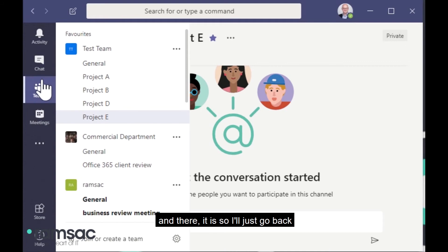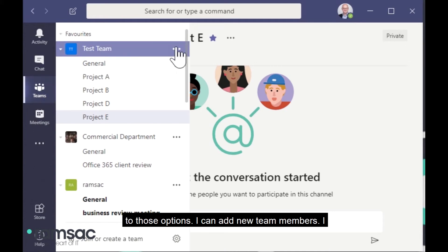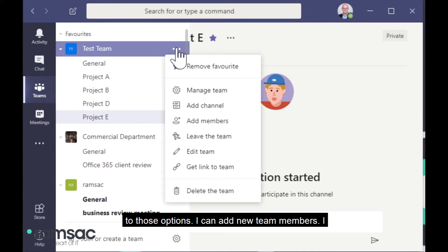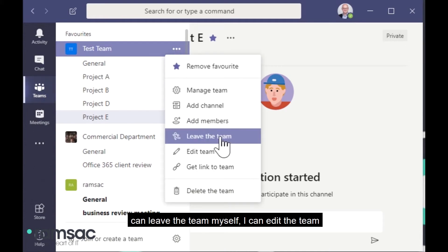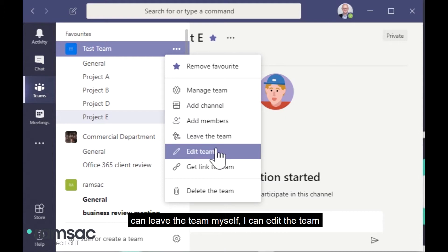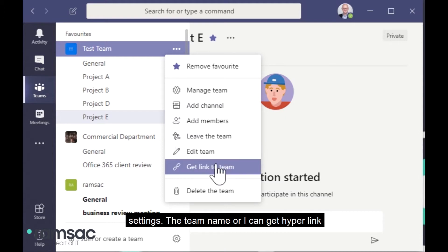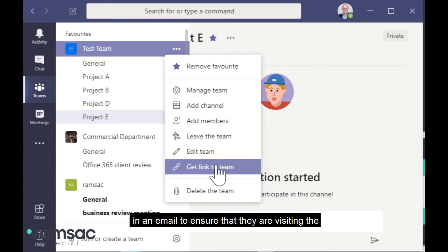So I'll just go back to those options. I can add new team members. I can leave the team myself. I can edit the team settings, the team name. Or I can get a hyperlink so that I can easily send somebody a hyperlink and an email to ensure that they're visiting the team when I want them to.